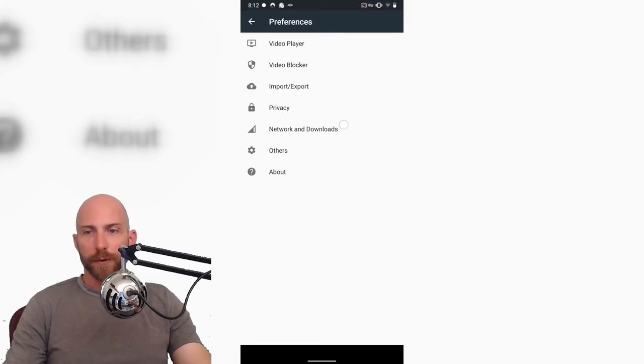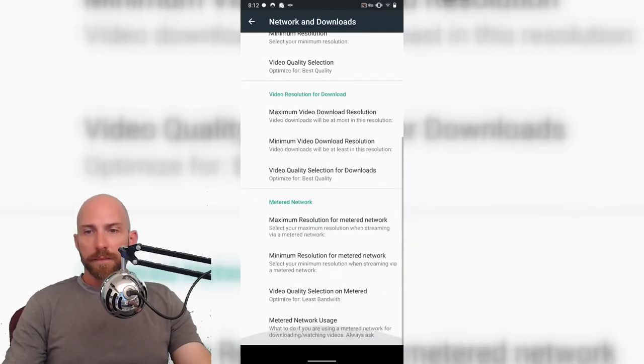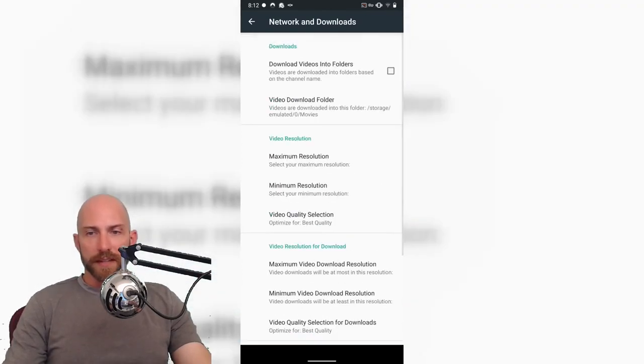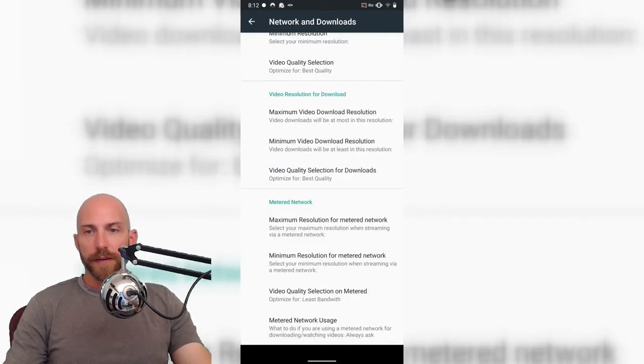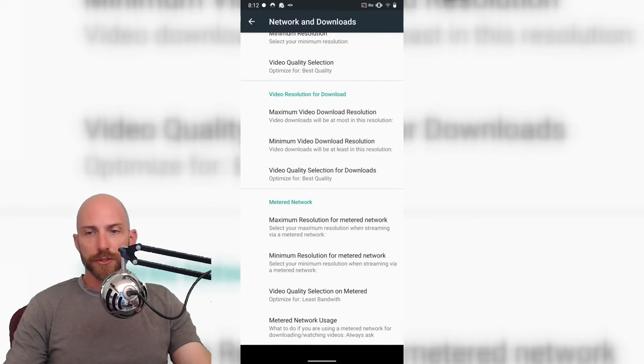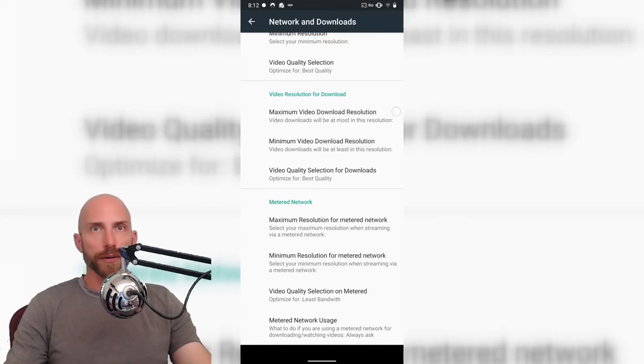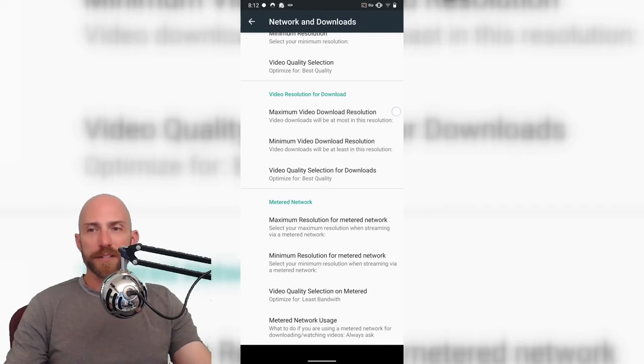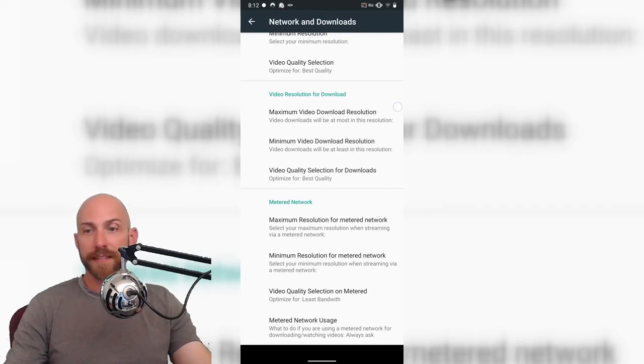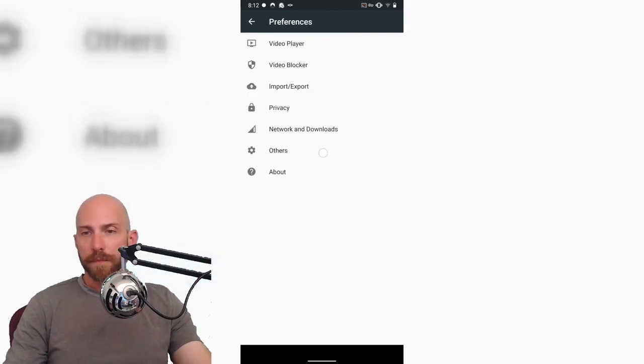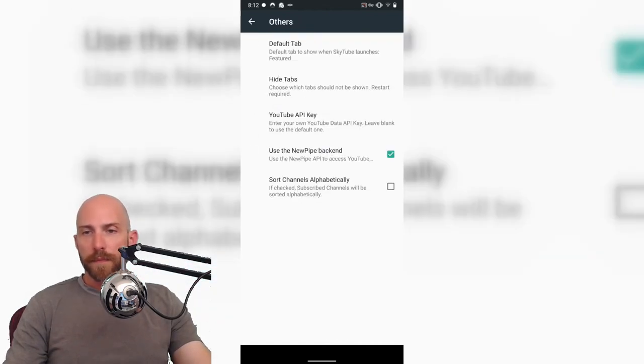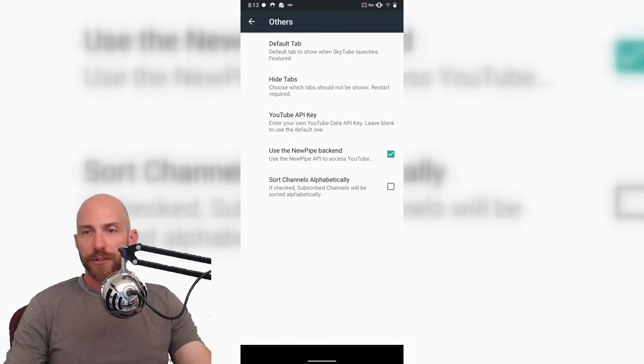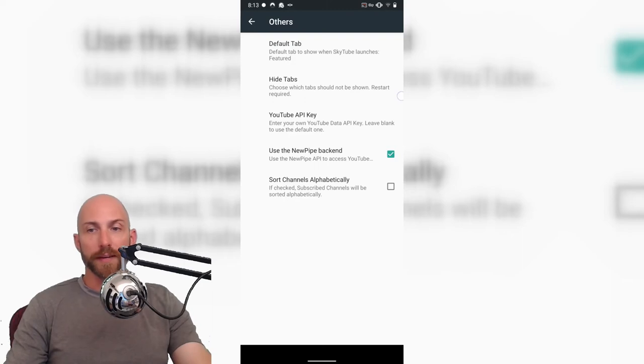Network and downloads. Just sets things like resolution, video download resolution, so just controlling for your network and click metering so that you don't end up in a situation where you're paying overage fees. And then others, API key, so you can input your own or you can go with their anonymous one if you want.